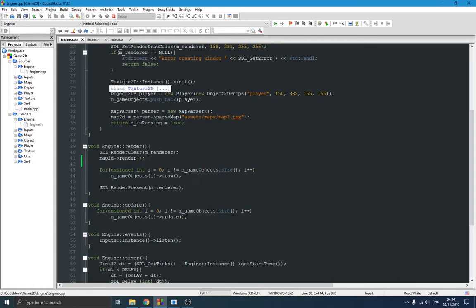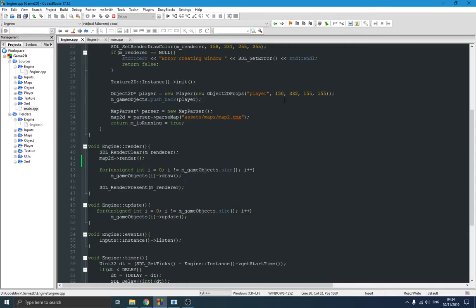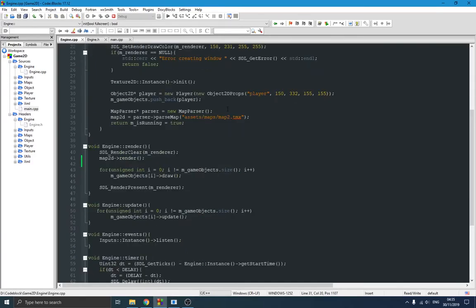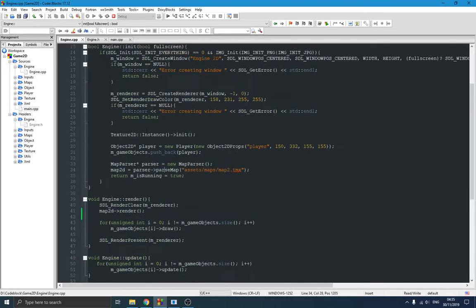We initialize the texture manager, which loads all our PNG files and tilesets into the game so we can use them. For example, all player sprite images need to be loaded before we start. We create the player and set its position — 150 and 300 — and set its size. In the header file we have a vector which is a list of all game objects, so we can render them all in a loop. We also initialize the map, and if everything went correctly, we return true.